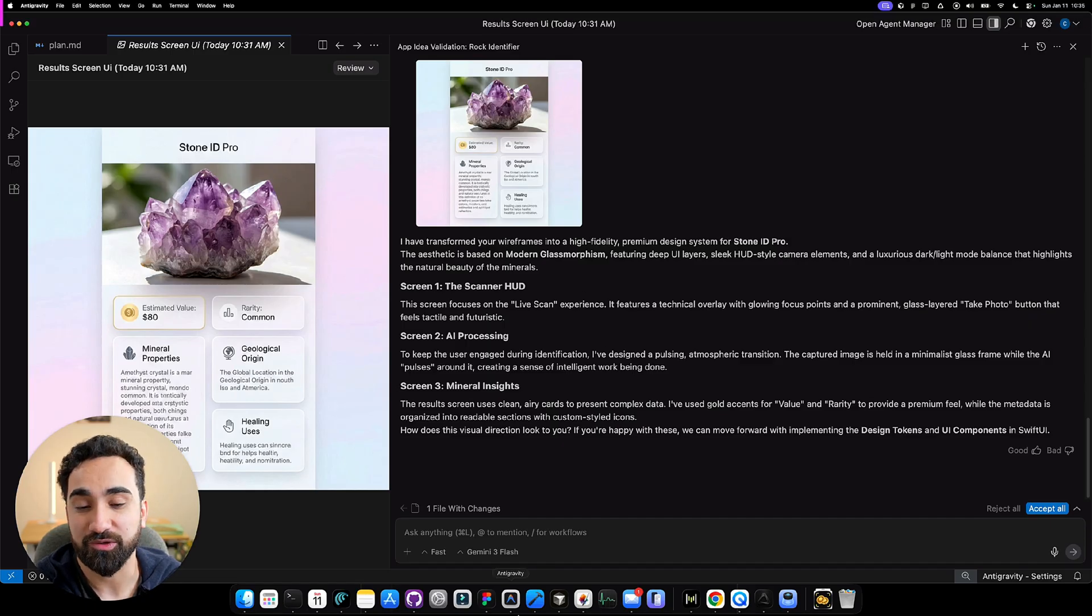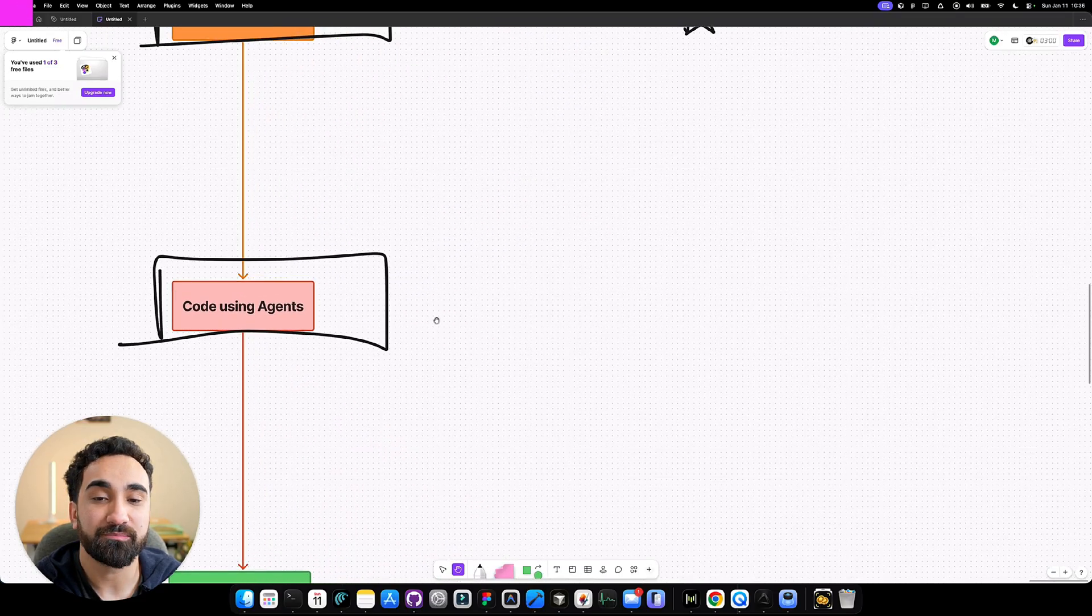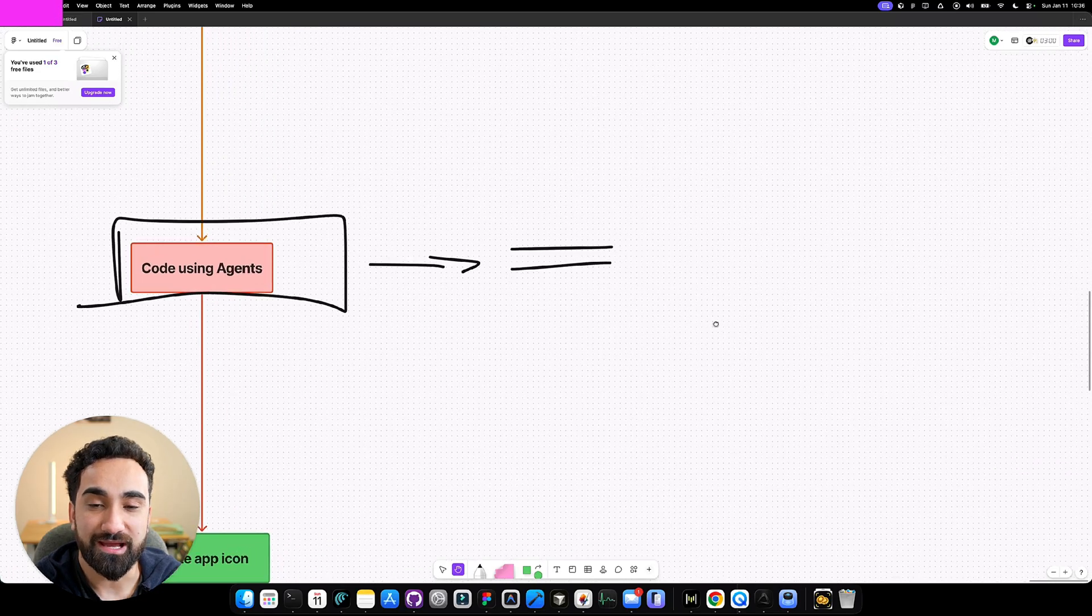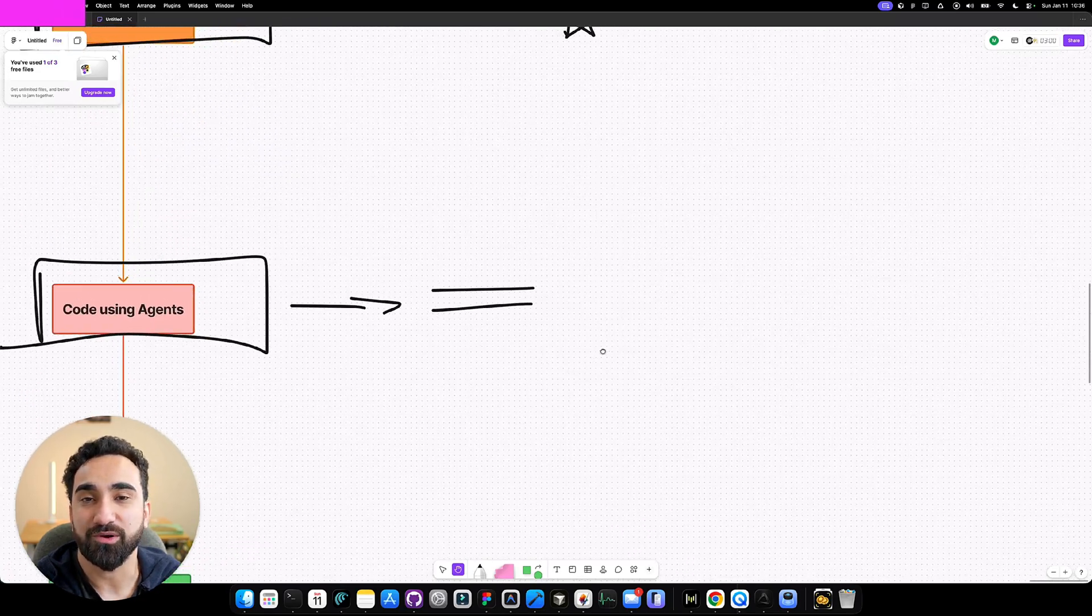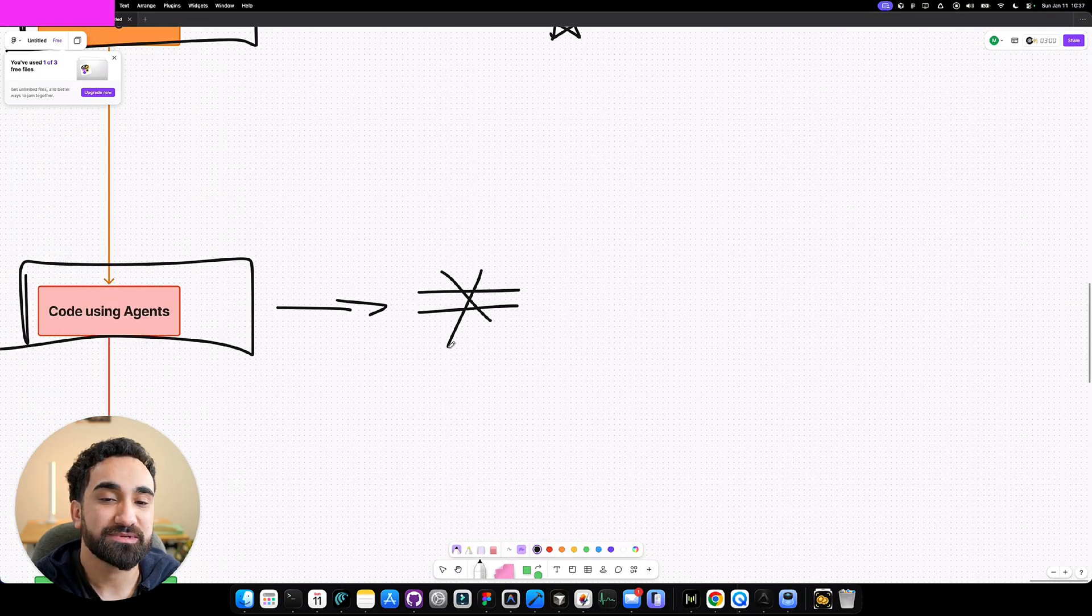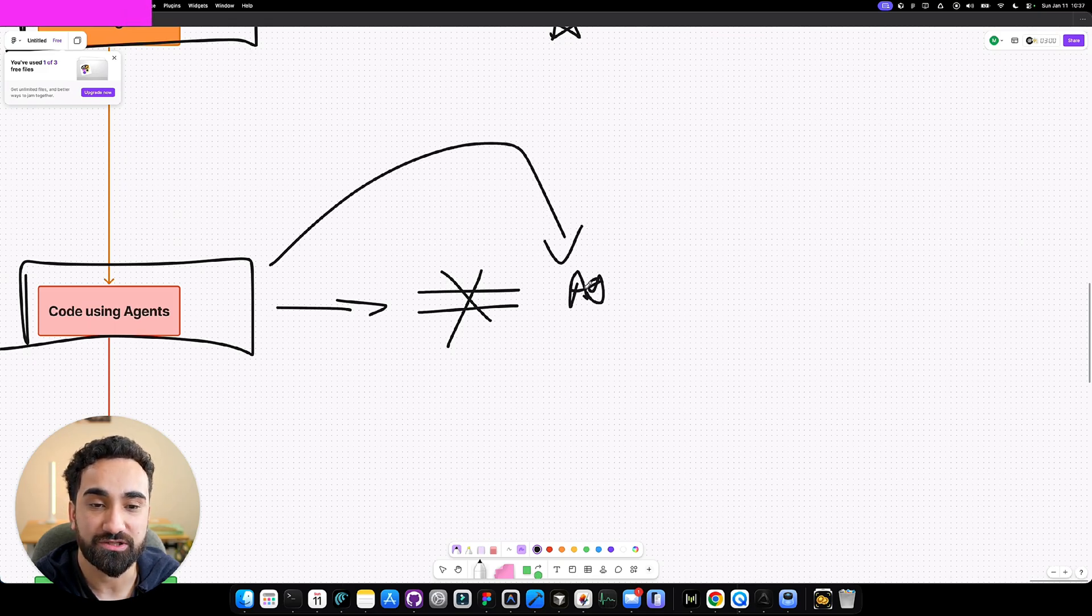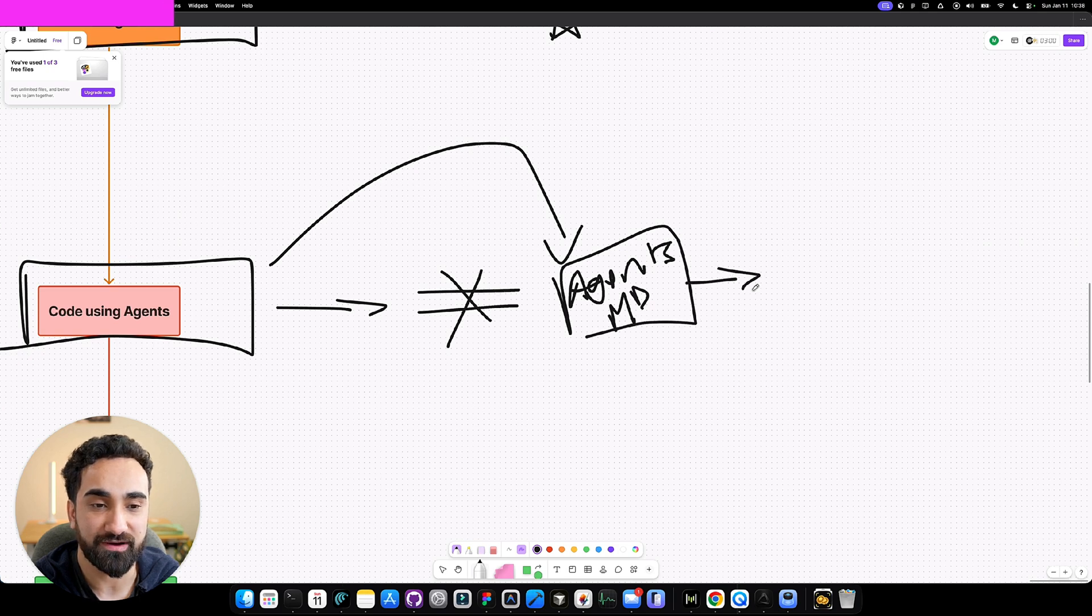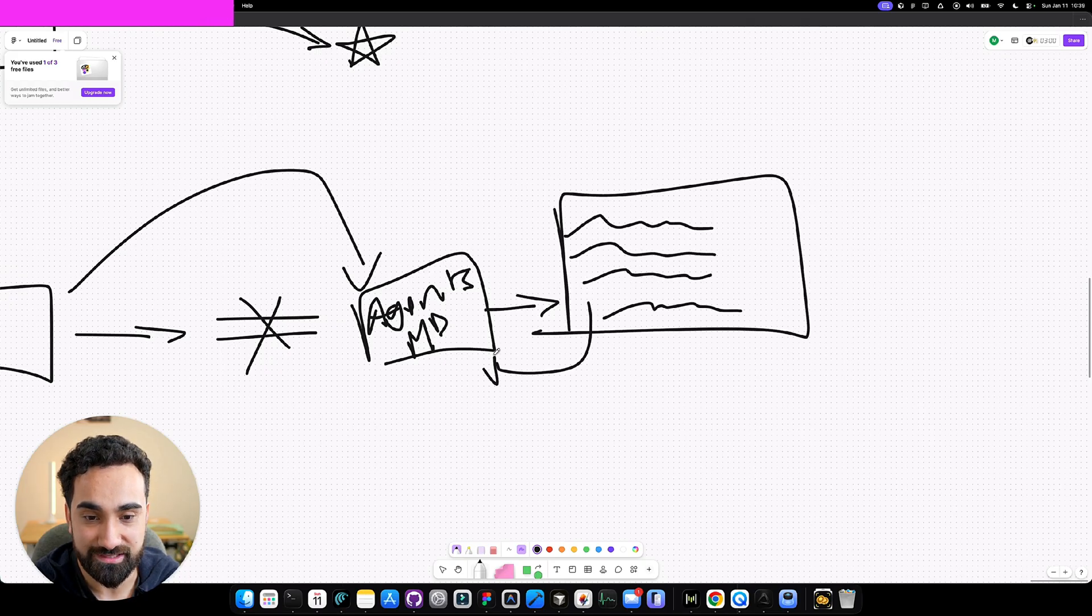Now we have our app idea. It's validated. We even have some nice designs about our app. What we can do now is go and finally code this application. To create the best iOS app, you don't want to just go inside Antigravity and start prompting with it. You can do that, but it's probably not going to work the best because right now Antigravity is just general, a general AI coding platform. It doesn't have the specific context on building iOS apps the best way. The best way to solve that is with an agents.md. This agents.md is essentially a file that has all the specific context and rules on how to build the best iOS application.